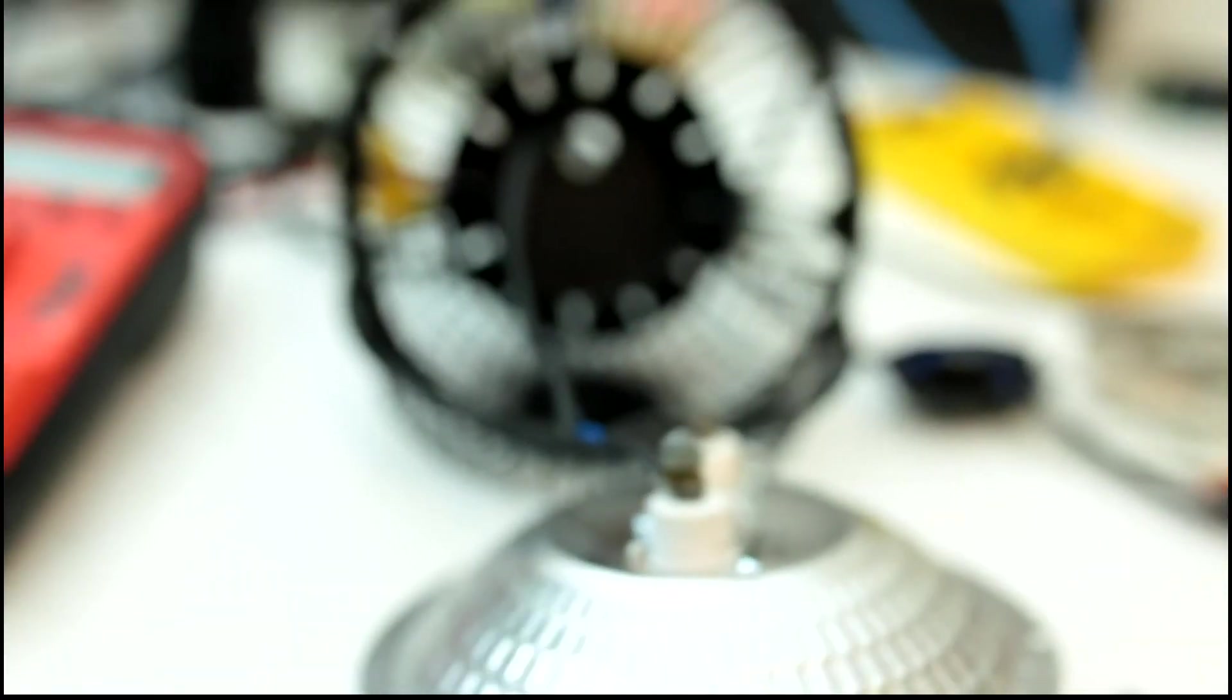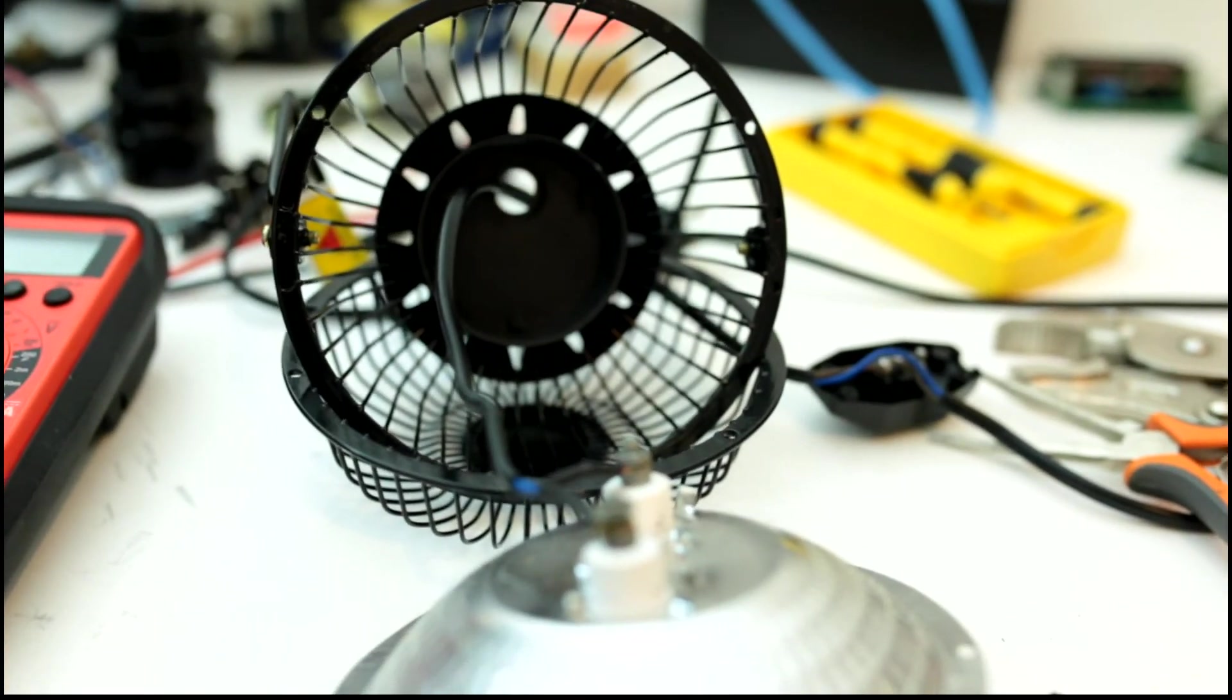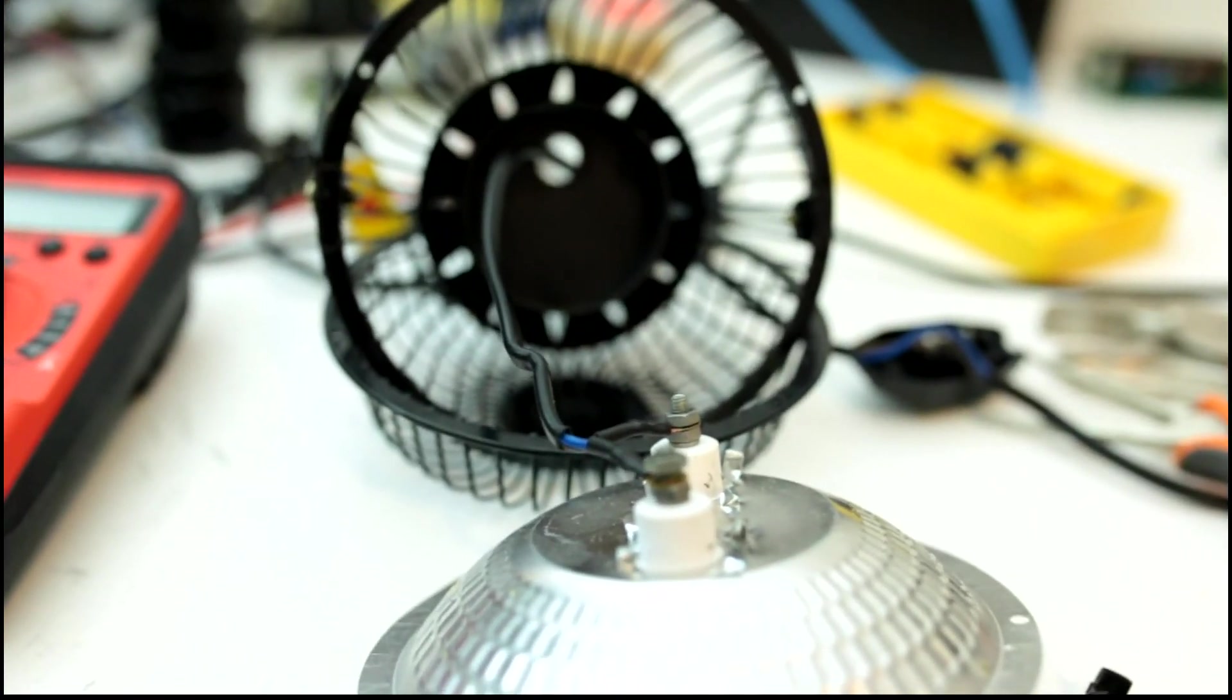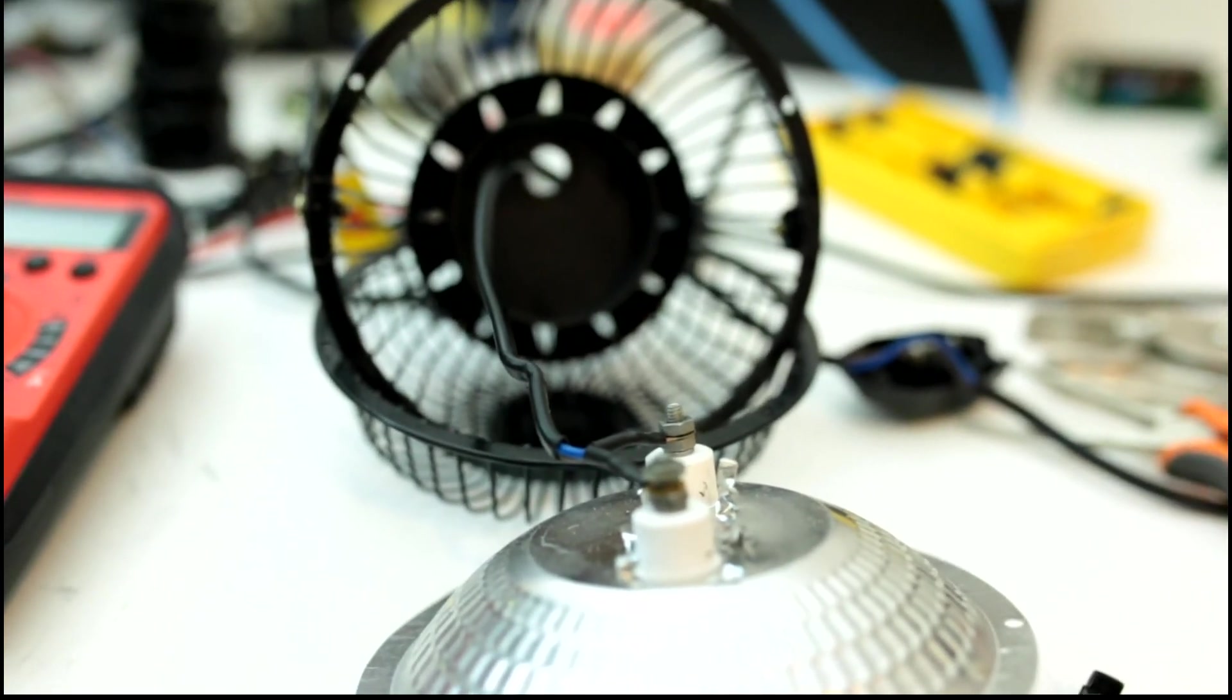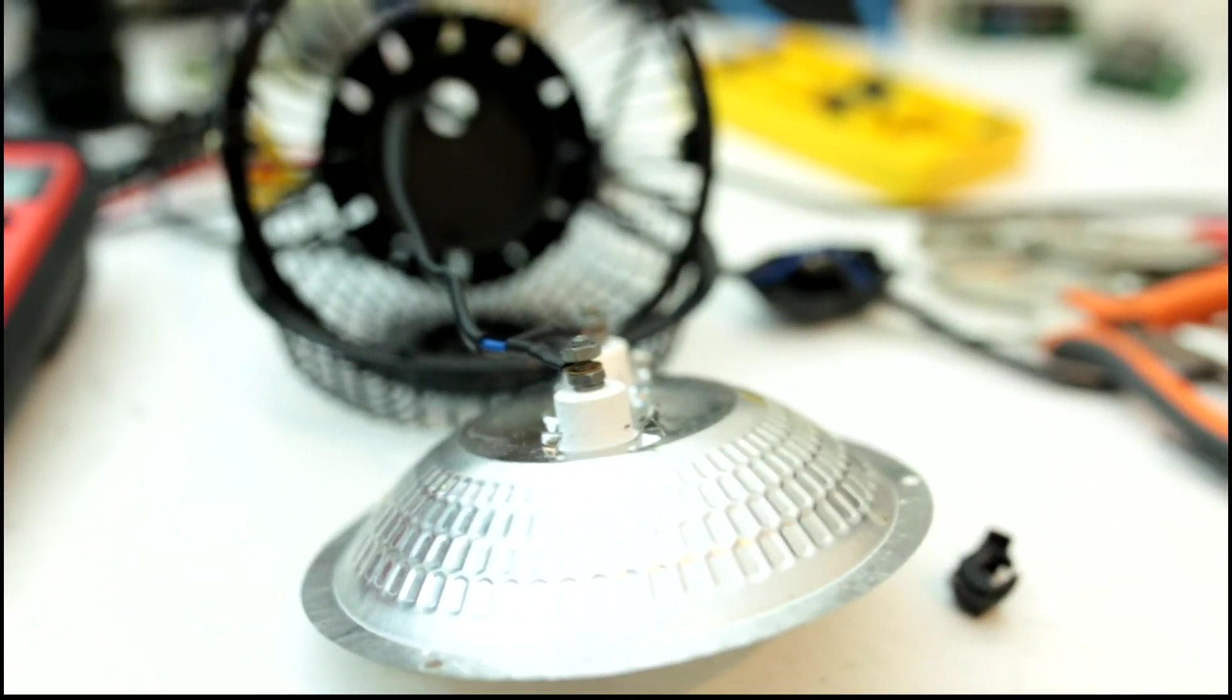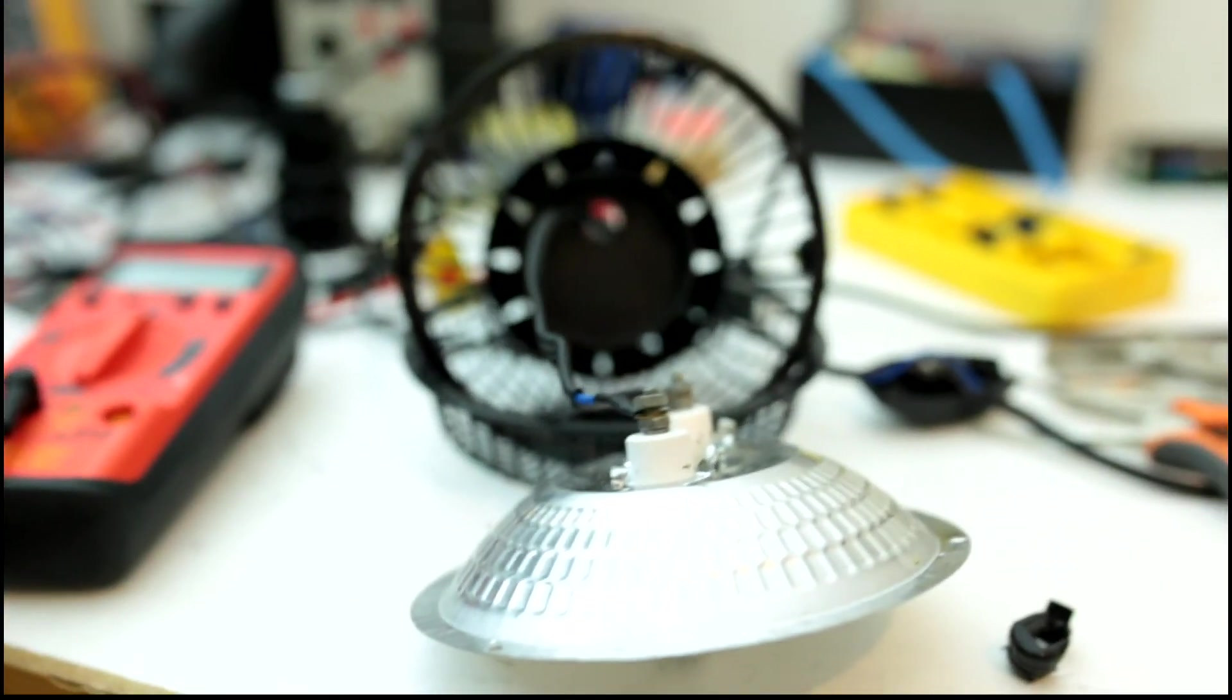you touch it, you could get electrocuted very easily. I highly recommend if you get these sorts of appliances, double-check the wiring and see if everything is in correct order. Thanks for watching, and don't forget to subscribe.